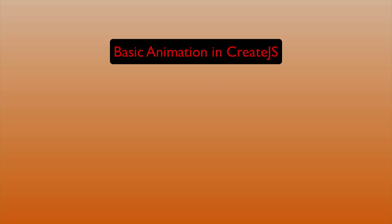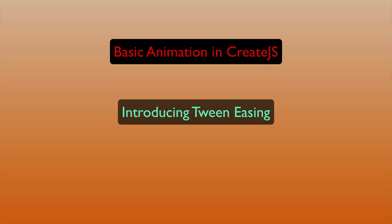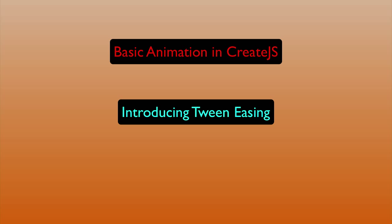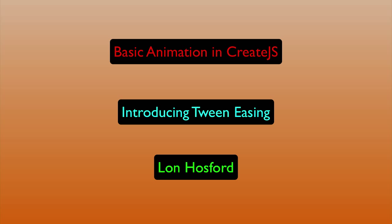Basic animation in CreateJS. Introducing Tween Easing. Produced by Lon Hossford.